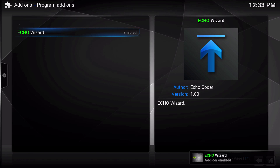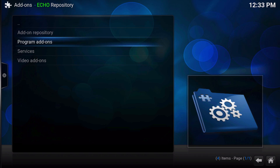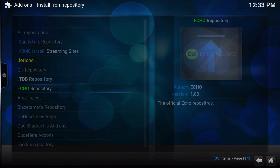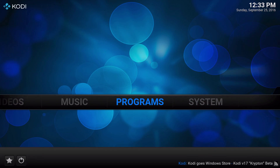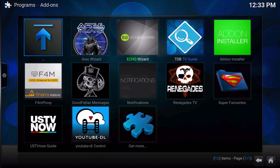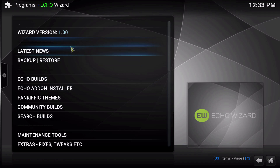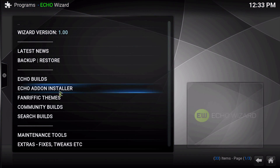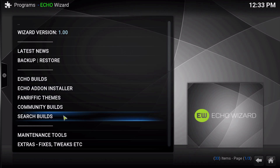Once the add-on has been enabled, go ahead and click out of this. Click escape. Now let's go over to programs and let's go inside the Echo wizard. Here we are inside the Echo wizard, and as you can see, it looks very much like the TDB wizard.